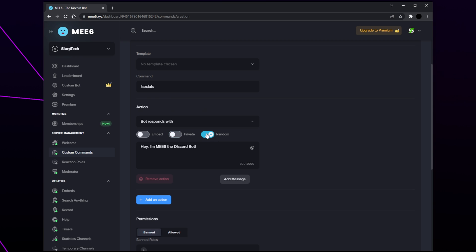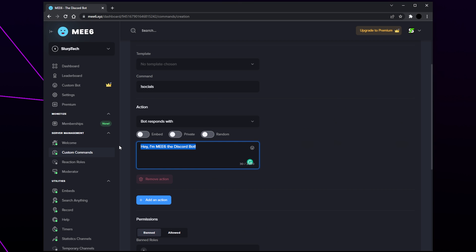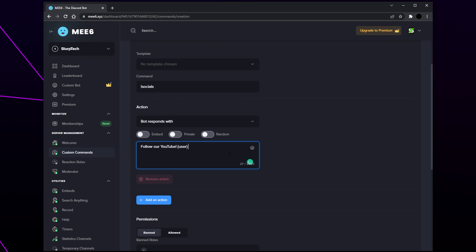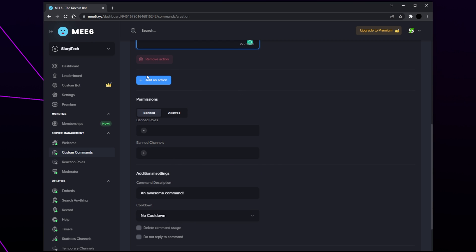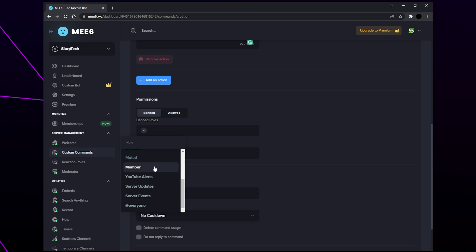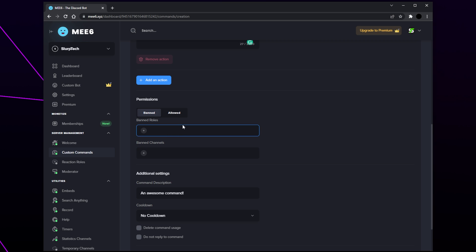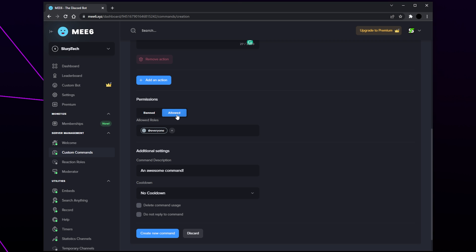You also have a random switch — enabling this allows you to add multiple messages for MEE6 to respond with, useful for an eight ball command. Select the message box and enter your message. You can use variables in the response — including the user variable will tag the member in the reply. You can add more actions if needed, but typically one is all you need. Next are permissions controlling who can use the command. For banned roles, add any role you don't want able to use the command. Also add any channels you don't want the command used in.